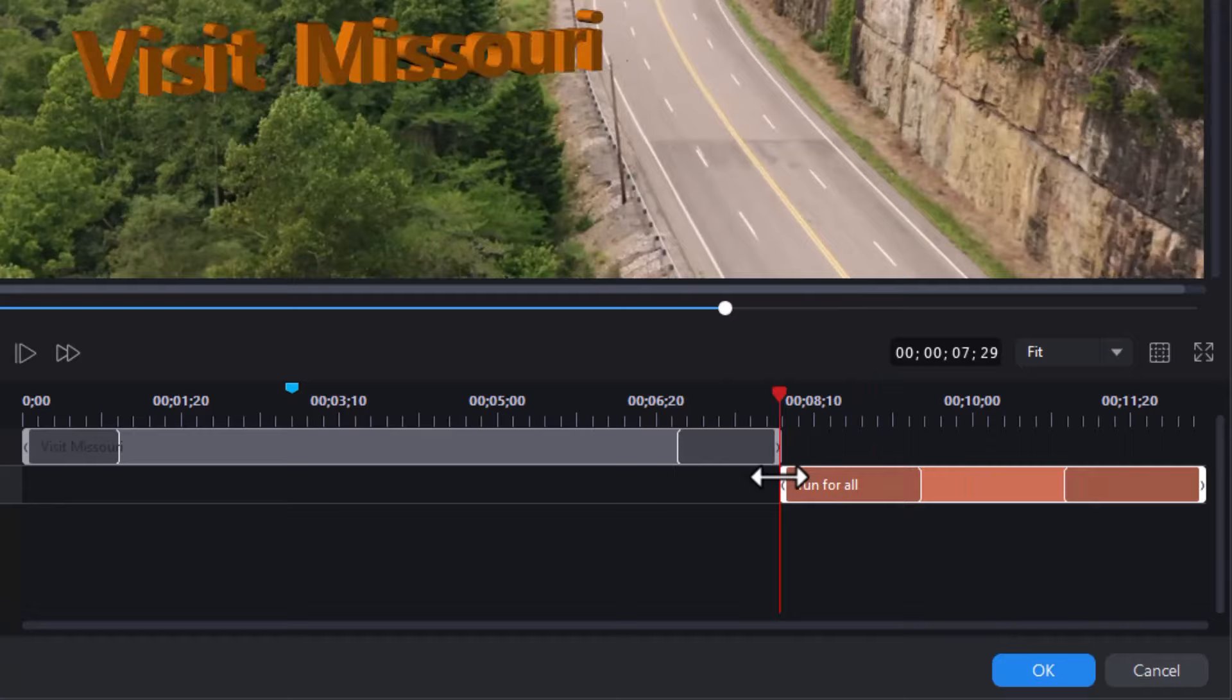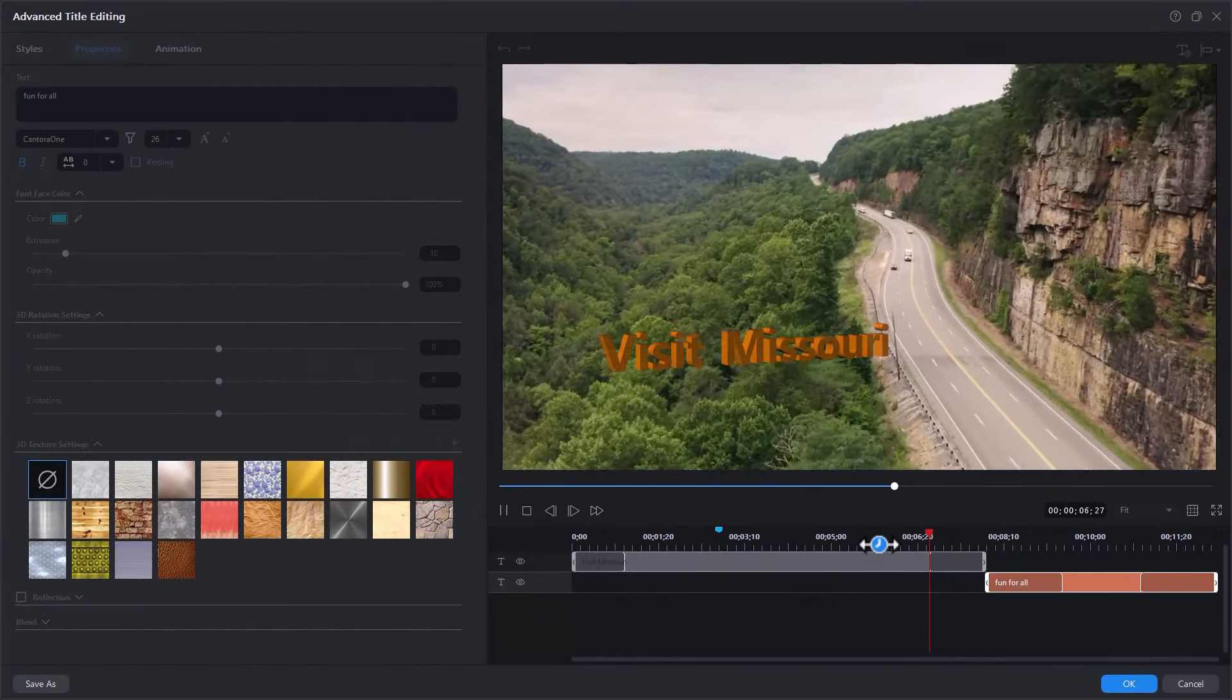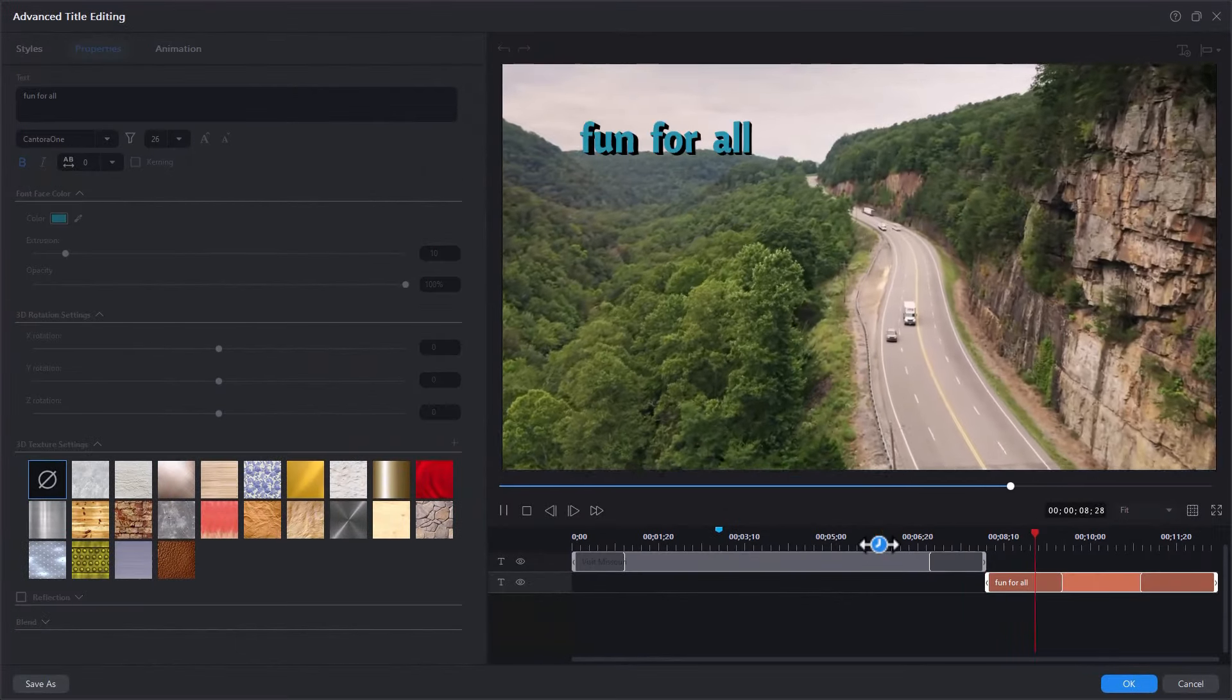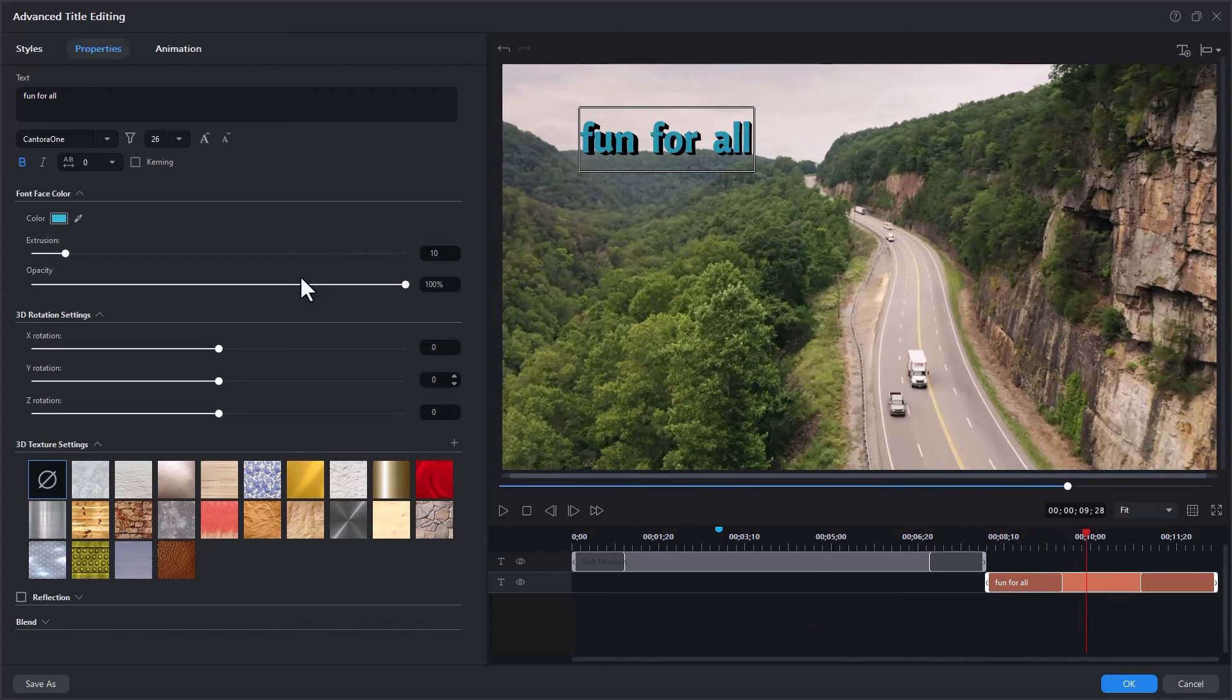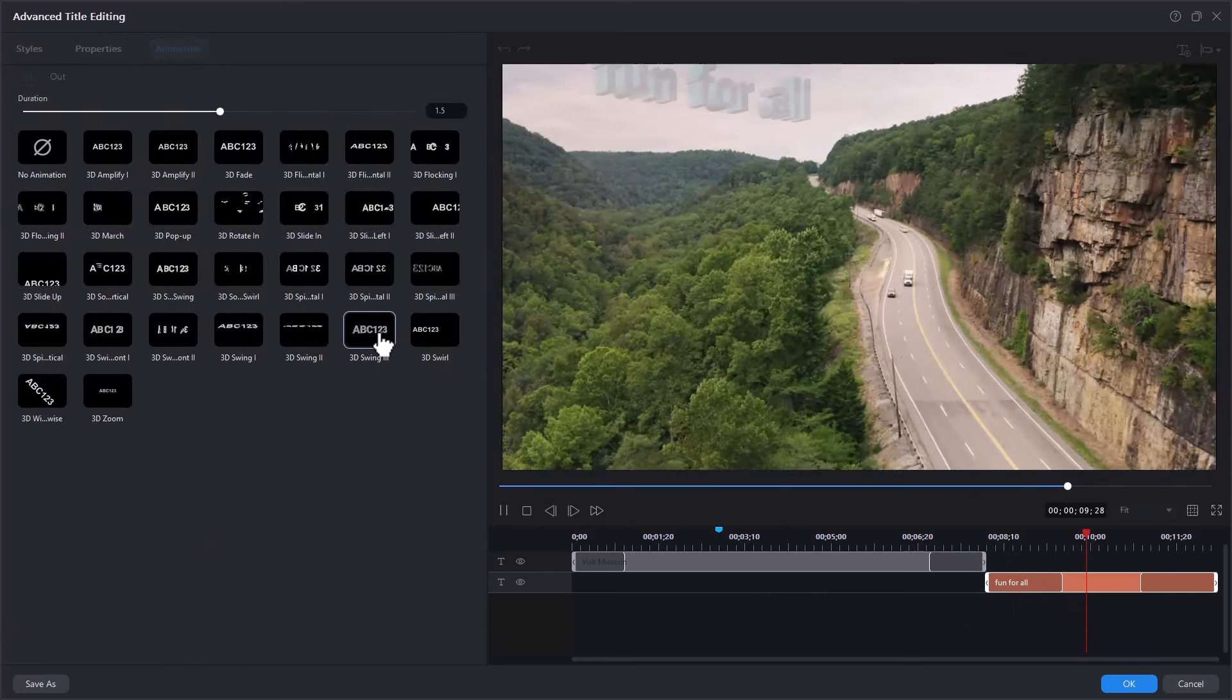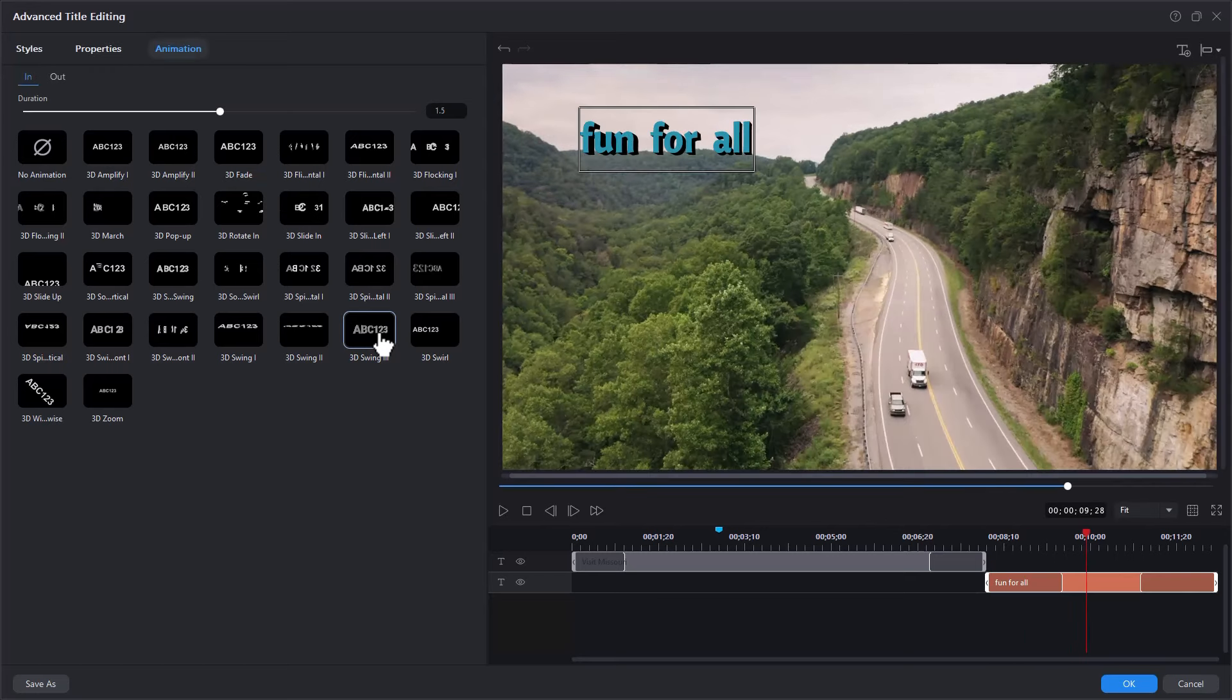So when Missouri fades out, this one will come in. Fades out. Fun for all comes in. Ah, that's not interesting enough. So let's click on this title again. And let's give this an animation. Instead, we'll give it an in animation. Let's do a 3D swing. There we go. That's pretty good. A little bit of contrast there. I'll click on OK.